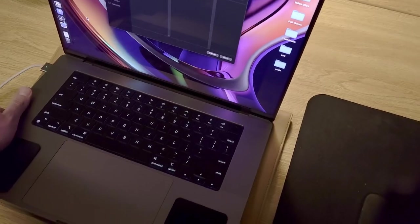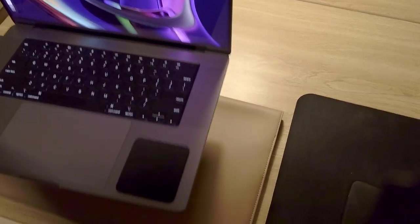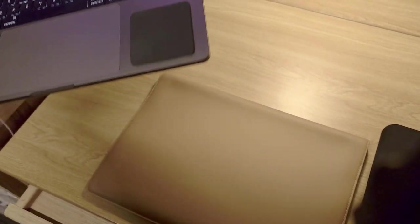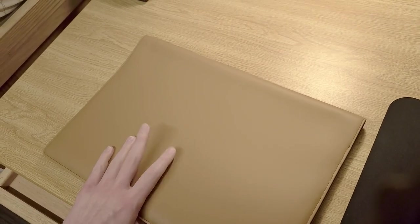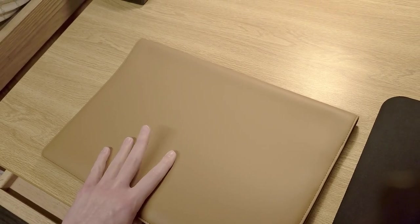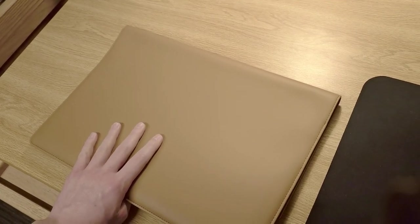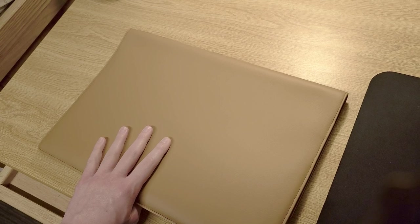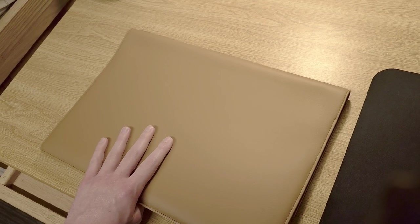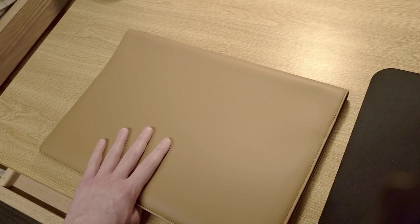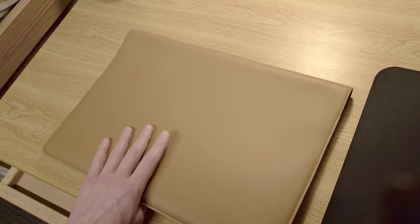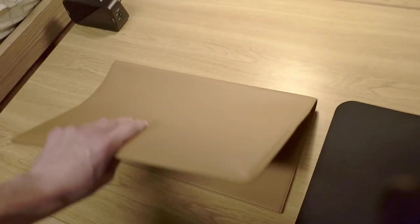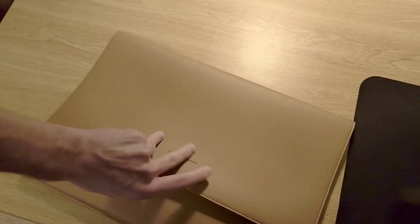And then next here, we have the, pardon if I pronounce this correctly, the Von Holtzhausen sleeve. So if I remember correctly, this is like $100 from Apple. I purchased this from Von Holtzhausen exclusively. They have this exact item for 50 bucks. So I would recommend that. So you get to save some money.